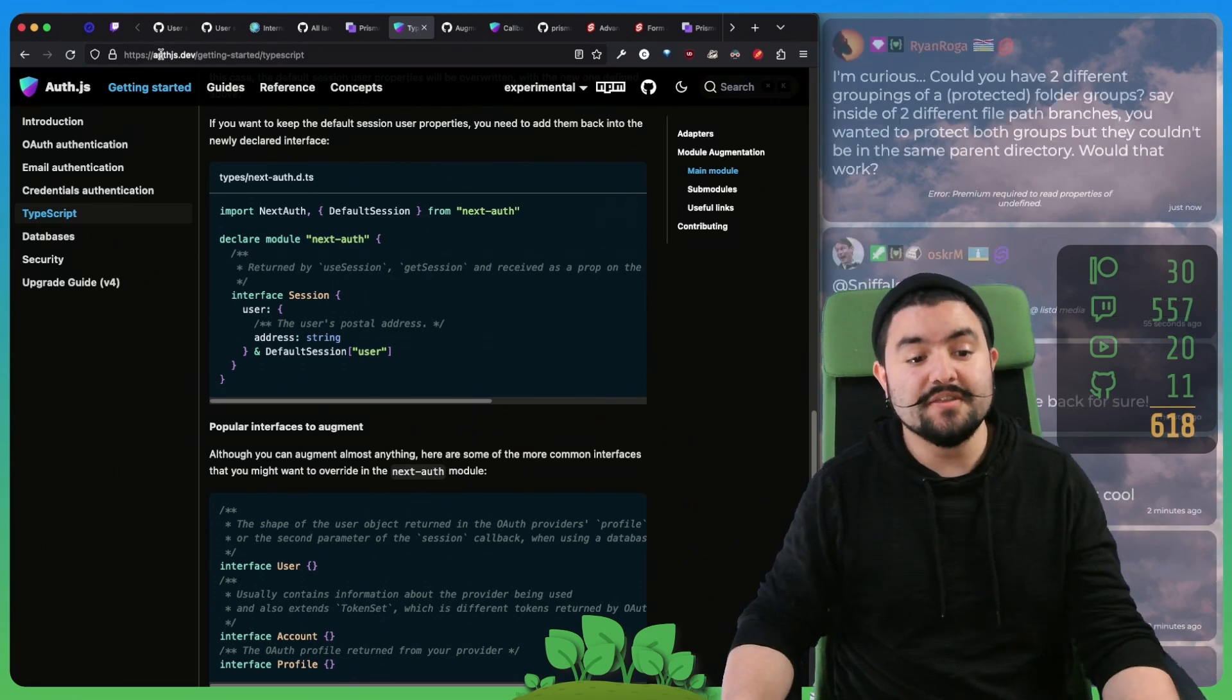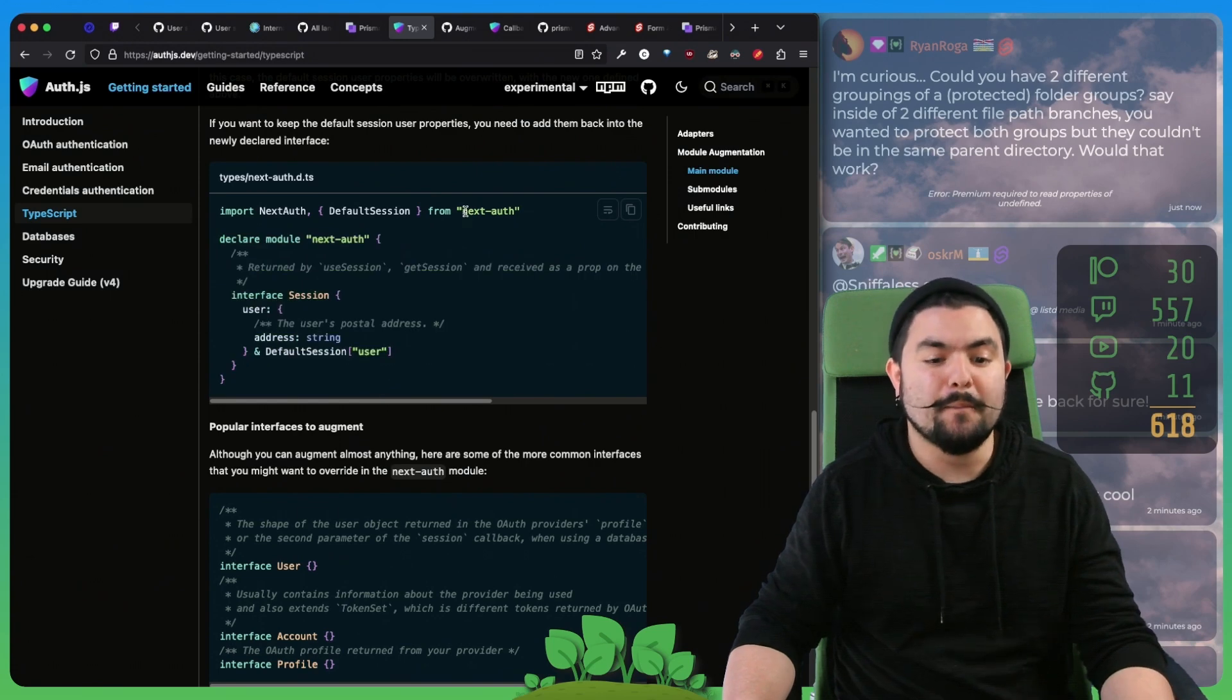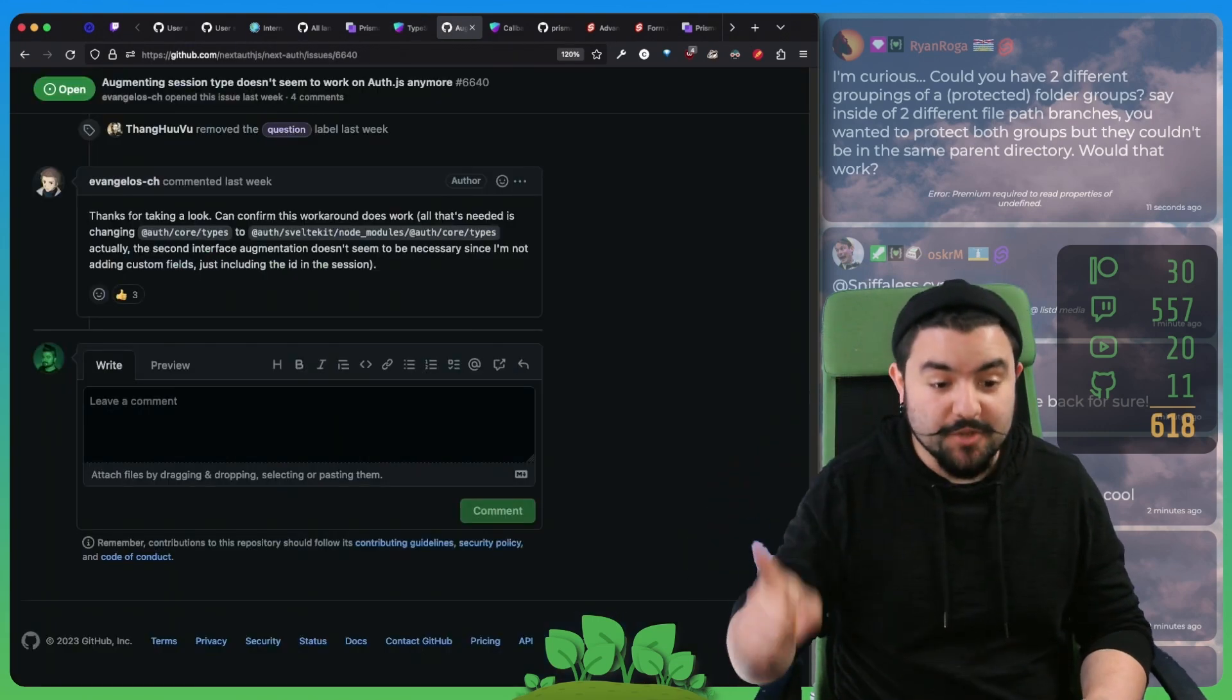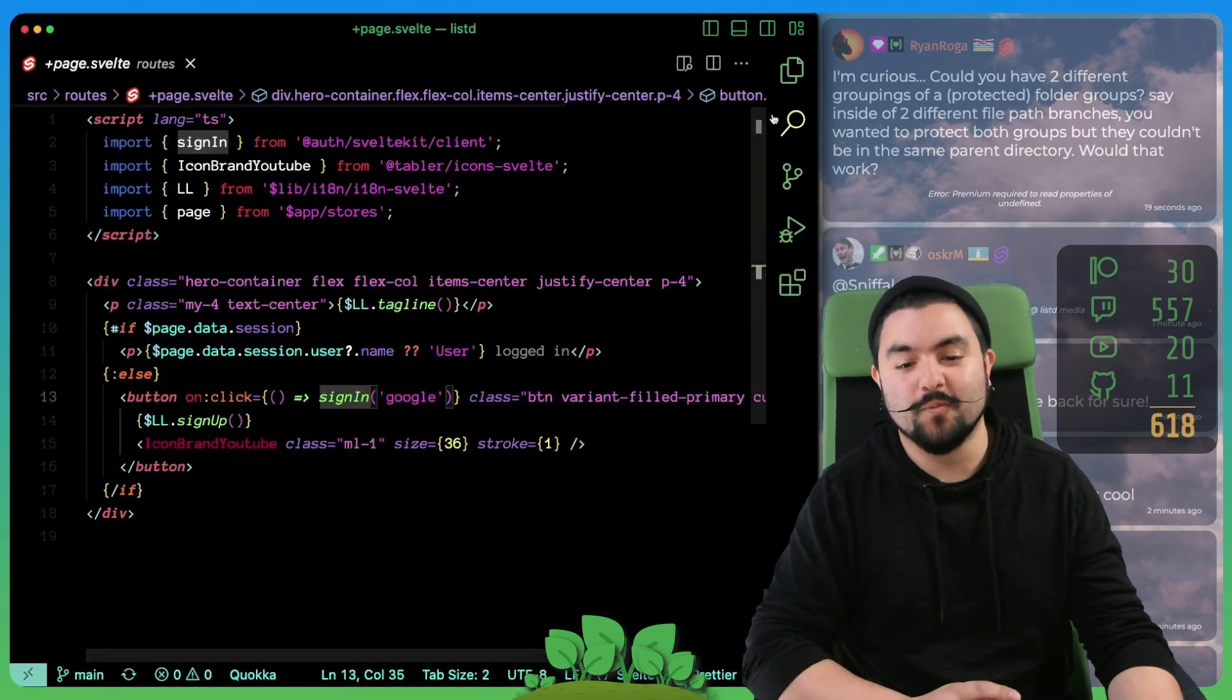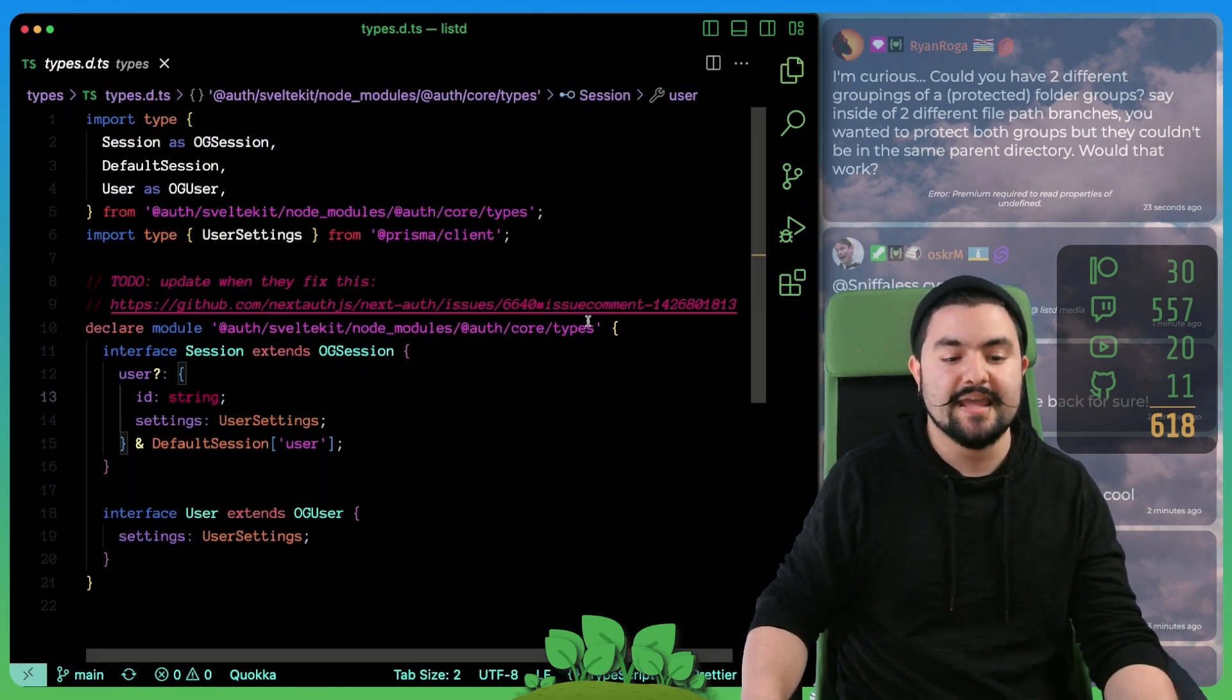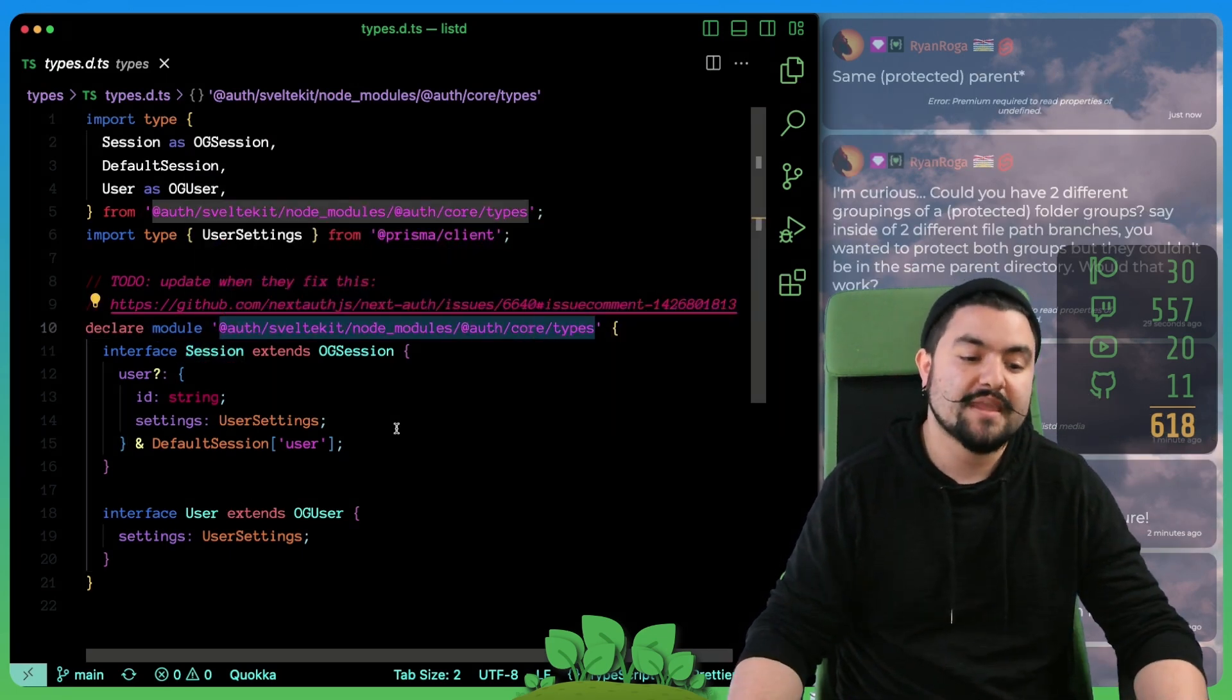If you look in the auth.js docs under TypeScript, they talk about how you can extend. But these docs haven't been updated yet, because this is how you do it with next auth. What you actually need to do is override this specific path right here. It took us a really long time to figure this out. And actually, somebody in the chat helped us do it. But what that allowed us to do is in our directory, we now have a types folder and a types.d.ts.